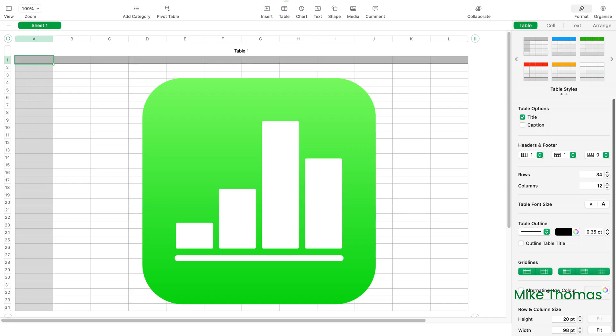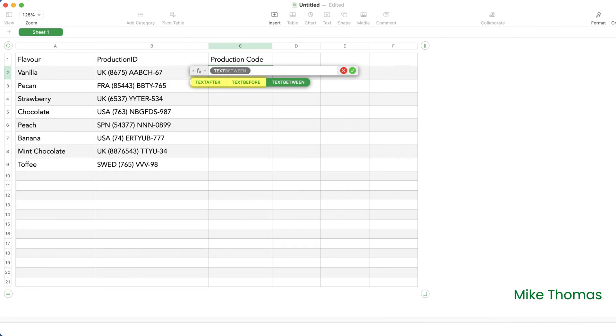Last week I was using Apple Numbers, the spreadsheet app that's part of the iWork suite. I happened to notice that not only does Numbers include the text before and text after functions that many of us in the Excel community were recently getting excited about, it also includes a text between function, which as of today Excel doesn't have.